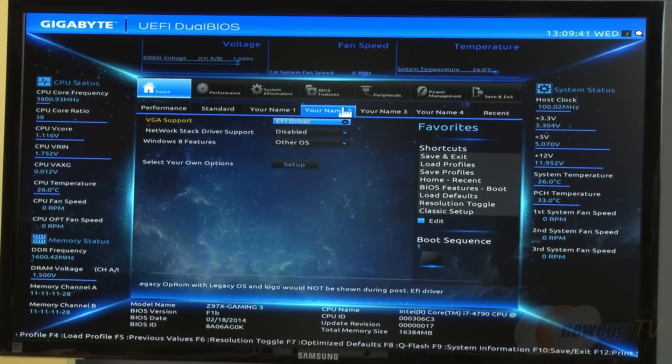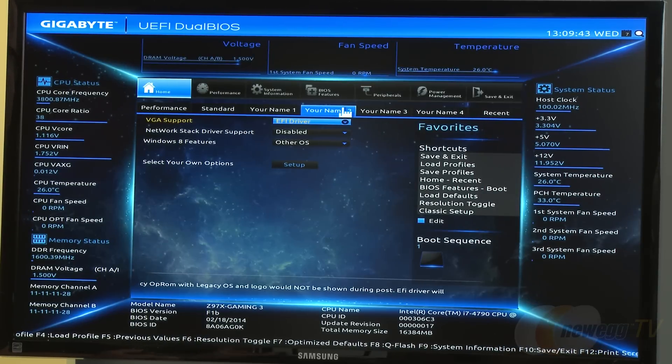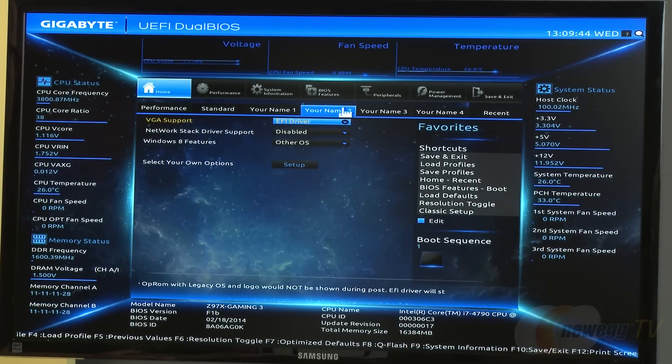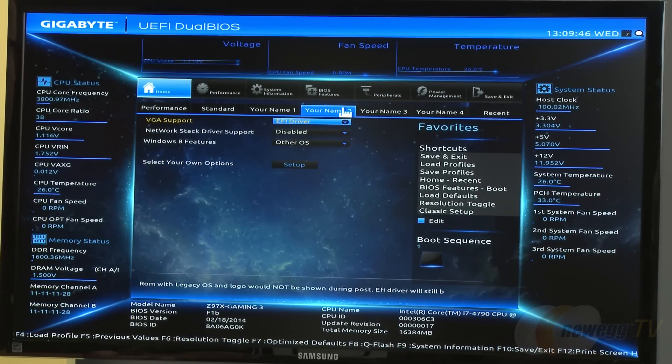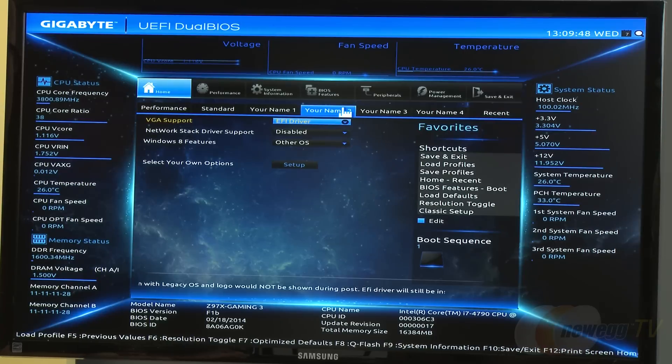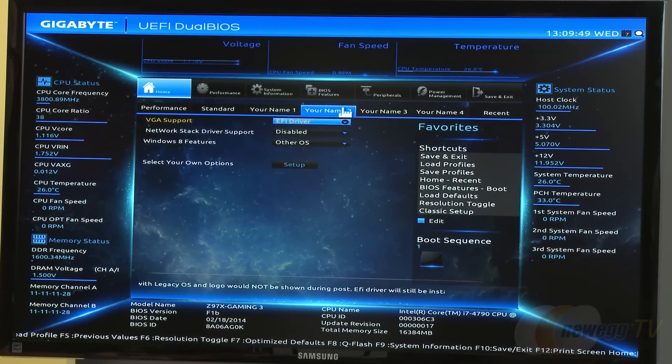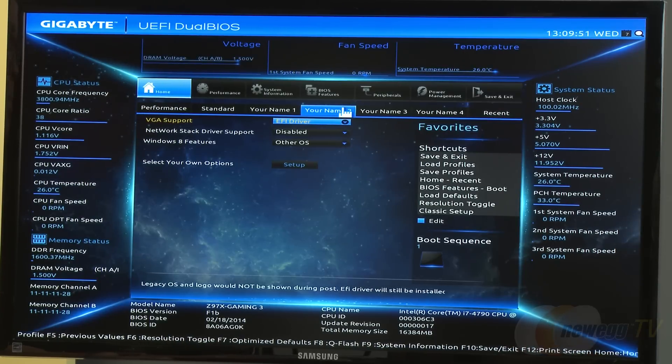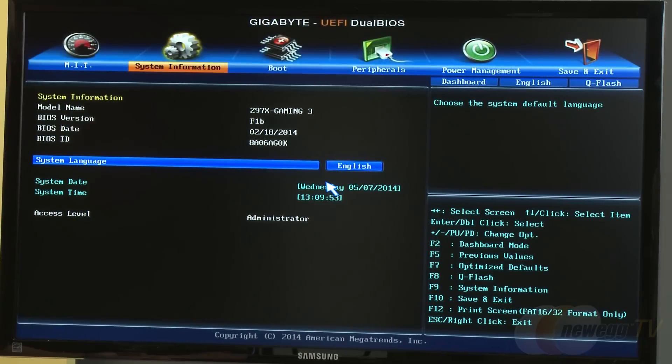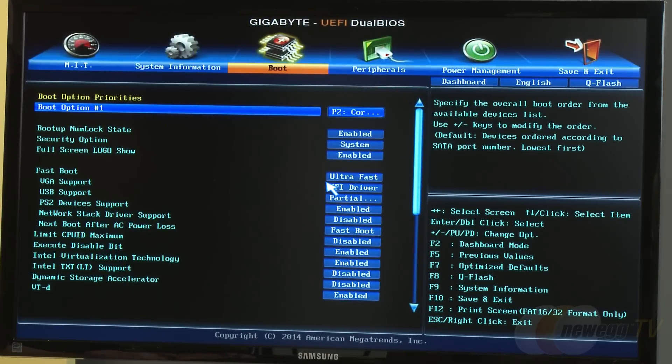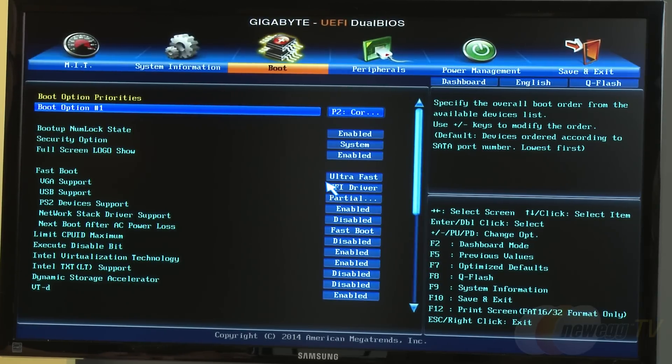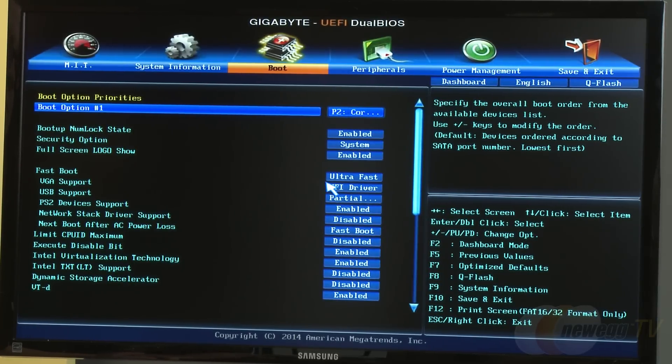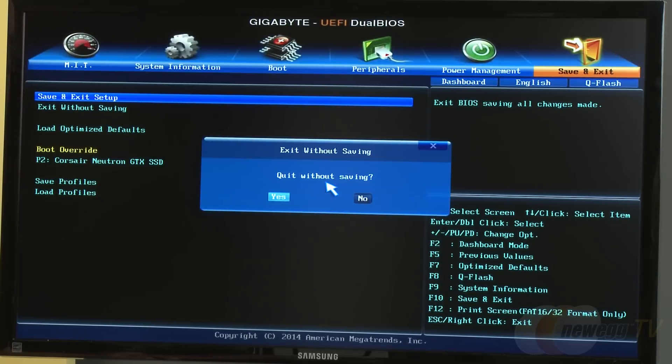For users who have used computers for a long time but aren't comfortable with the UEFI BIOS, you can always switch to the legacy BIOS. This gives you that old school mode with all the details for those who don't need the automated functions.